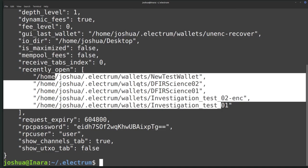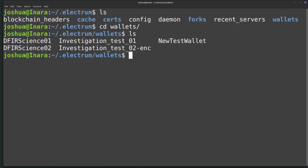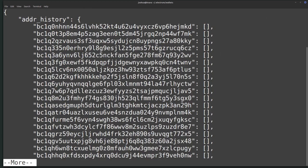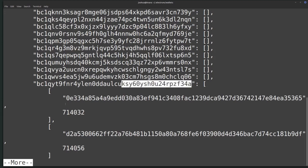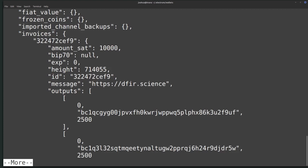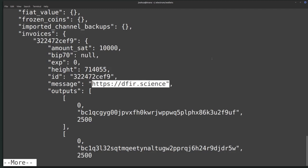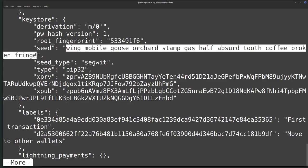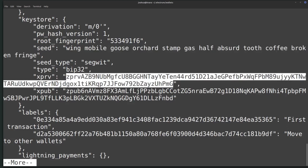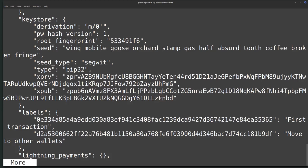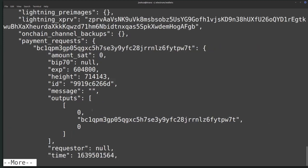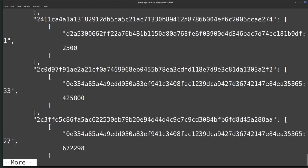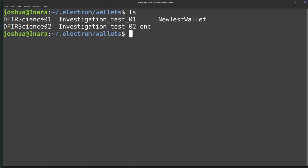Going into the wallets folder, I can see my four wallets and the new test wallet. Looking at 'investigation test 01' using cat piped into more — first we have the address history, which shows different addresses inside that wallet and transactions. We have invoices, transactions with local messages not stored on the blockchain, and the balance. Then we have the keystore, which has information about different hashes, the seed for this wallet in plain text, the private master key, and the public master key. If we get this wallet file in plain text, we can see the seed, the master private key, and potentially seize all the cryptocurrency available there.